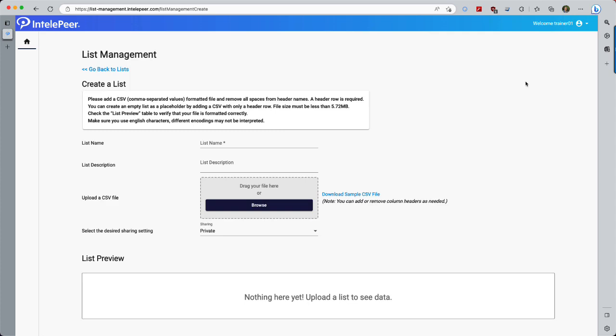The first thing List Management asks is, What's the title of the list? and Add a description for the list. This title and description is for organizational purposes, and it's especially useful when many lists have been created within your environment.